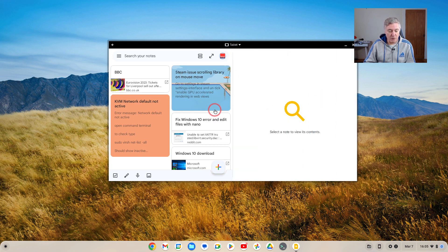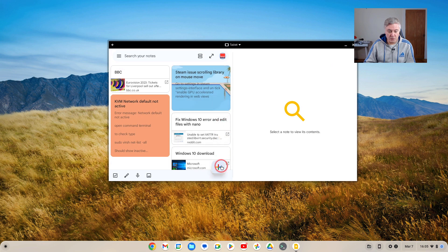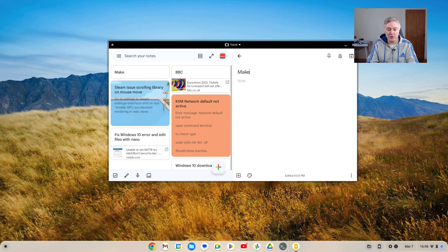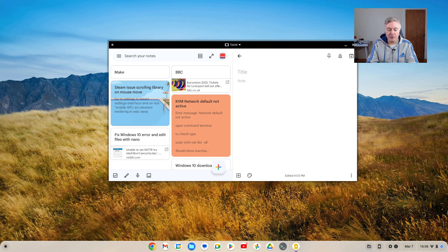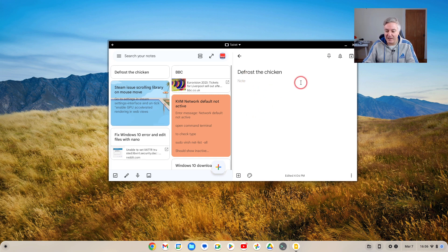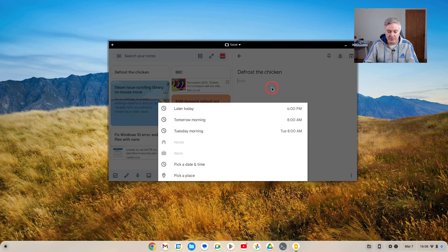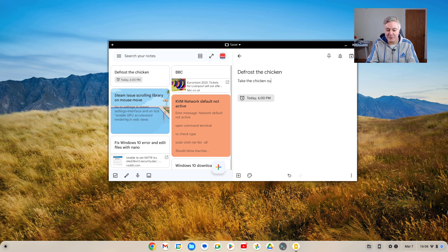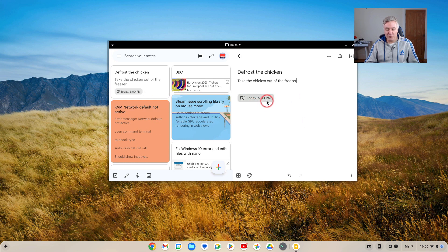A few other things you can do here. To make a note, you just click on there, plus sign, dead easy - just put a title, type in your notes. Don't think this replaces a calendar, but let's do a quick note - defrost the chicken, for example. And then here you can do a reminder - click a reminder for later today at 6 p.m., click on that, and you could add a note: take the chicken out of the freezer. Then that's left a reminder on there for you as well.